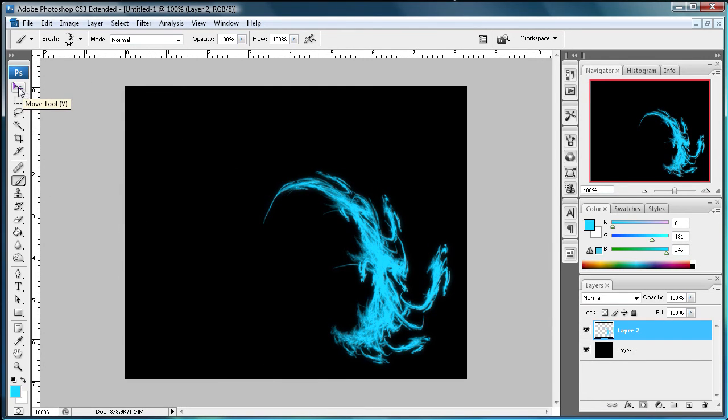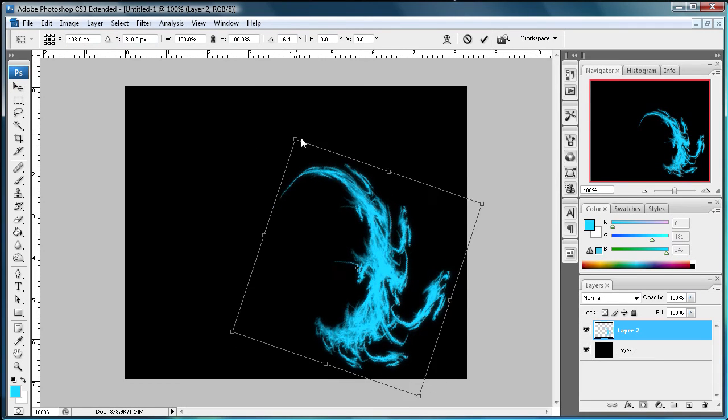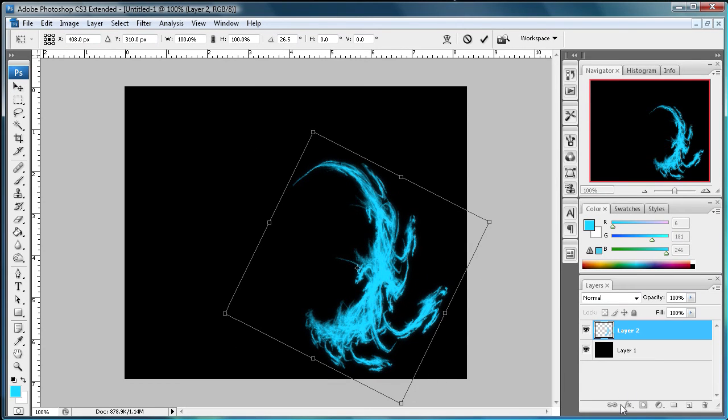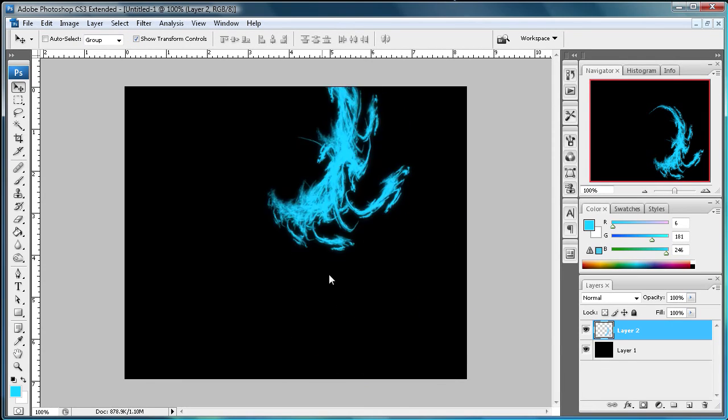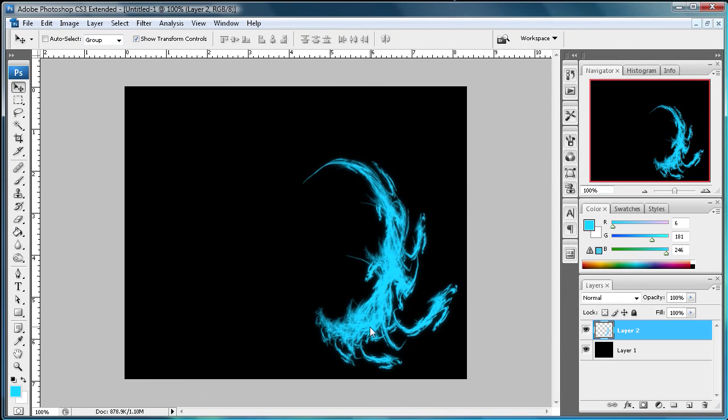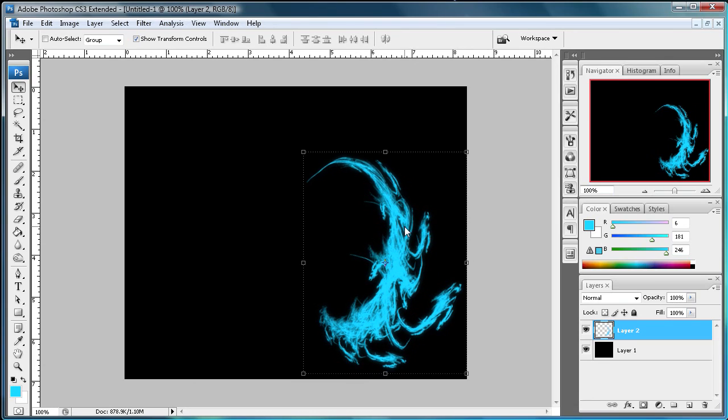So you can actually take and rotate this now that it's on its own layer or you can add layer effects or do whatever you want to it. Move it around, change the color, erase part of it. I mean it's pretty much limitless what you can do.